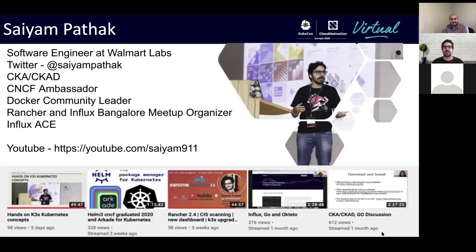My name is Sayem Pathak, and I'm a software engineer working at Walmart Labs. My Twitter handle is Sayem Pathak. I'm CKA and CKAD certified. I'm a CNCF ambassador, a Docker community leader. I run a lot of meetup groups including Rancher, Influx, and Talker at Bangalore. I'm an Influx Ace, and I also run a YouTube channel where I do a lot of live streams with other community members.